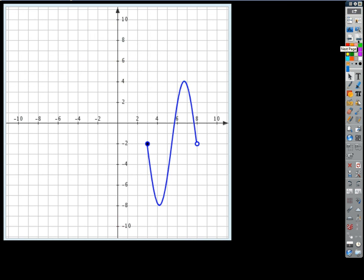How about that one? What's wrong with that picture? There are endpoints — the function stops. So is there any end behavior here? No — it stops, it has endpoints. I could never say 'as x approaches negative infinity' because the ant can't walk past that point. There's nothing to step on. So that function has no end behavior.